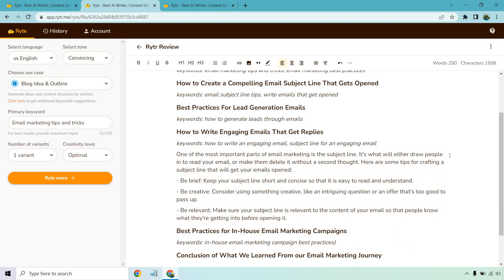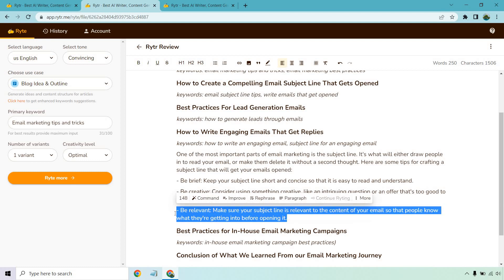Okay, so here we go. One of the most important parts of email marketing is the subject line. It's what will draw people in to read your email and make them delete it without a second thought or make them delete it. Here are some tips for crafting a subject line that will get your emails opened. Be brief, be creative, be relevant, and so on and so forth.